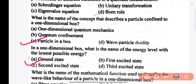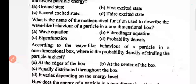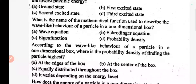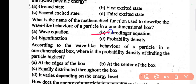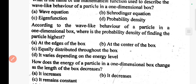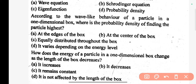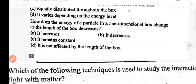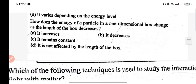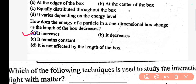In a one-dimensional box, what is the name of the energy level with the lowest possible energy? The correct answer is A. What is the name of the mathematical function used to describe the wave-like behavior of a particle in a one-dimensional box? B is the correct answer. Where is the probability density of finding the particle highest? And how does the energy of a particle in a one-dimensional box change as the length of the box decreases?